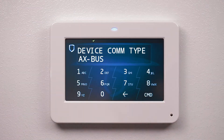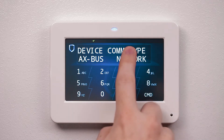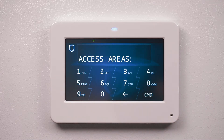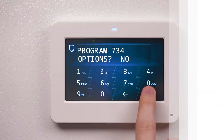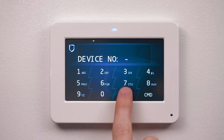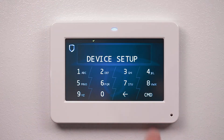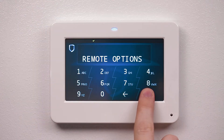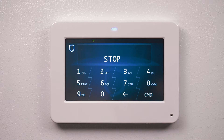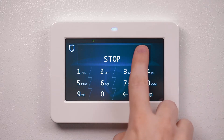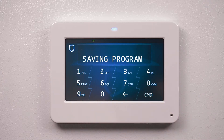Press the top row select area to select Network as the communication type. Using command, exit device setup and navigate to stop. Press the top row select area to save programming.